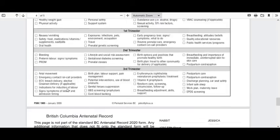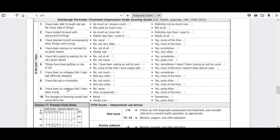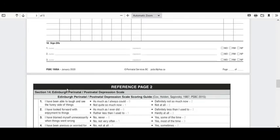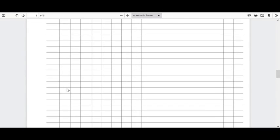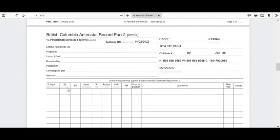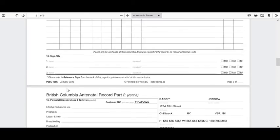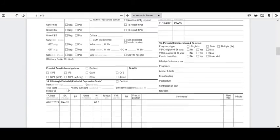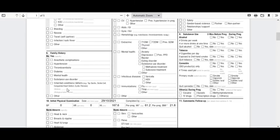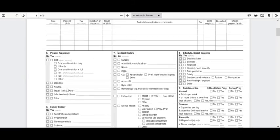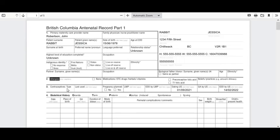And that comes to the end of our review of the antenatal record. I hope this is helpful for you either as an introduction or as a reminder, if at some point in time you wish to review these videos. Thank you for your time. Bye for now.